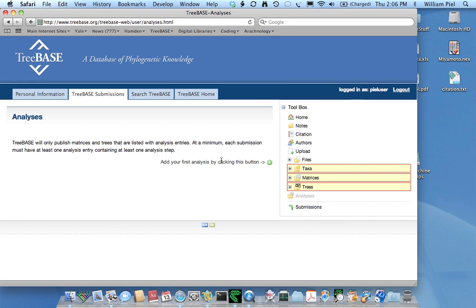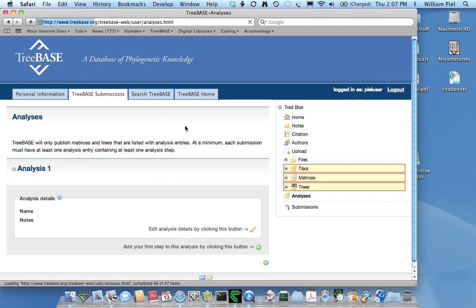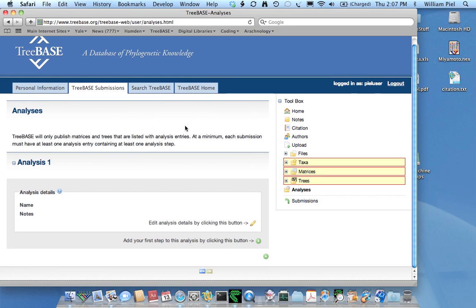To create an analysis, you click on the plus button. Within each analysis we can have one or more analysis steps. This is a very simple analysis with just an input of the matrix or several matrices and an output of a tree or several trees.